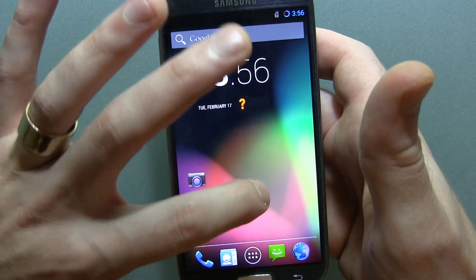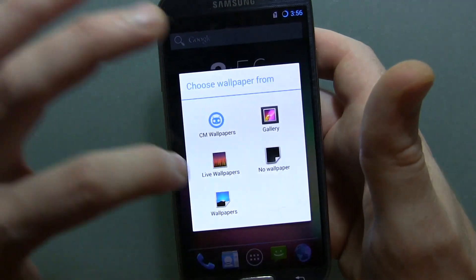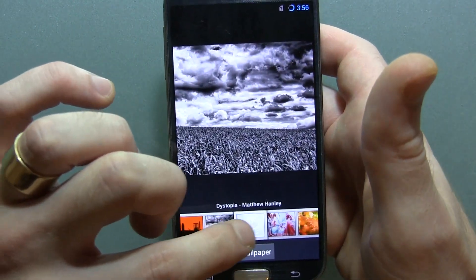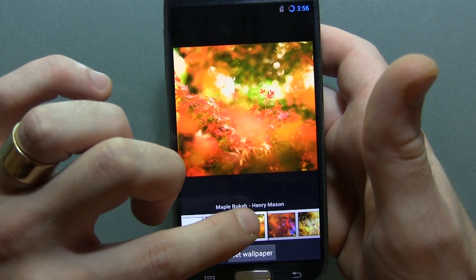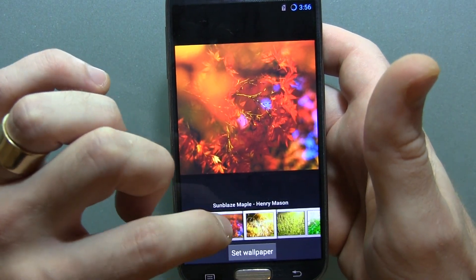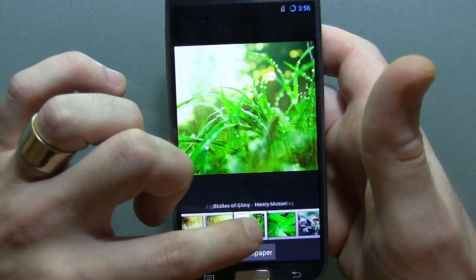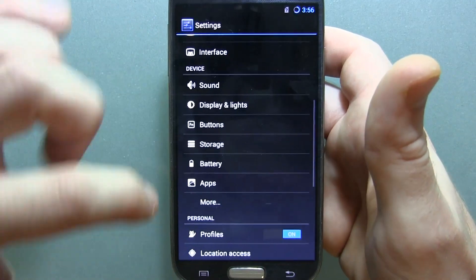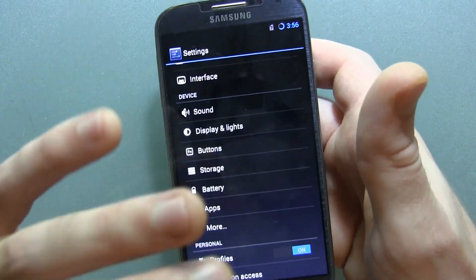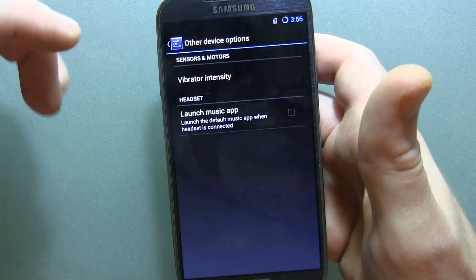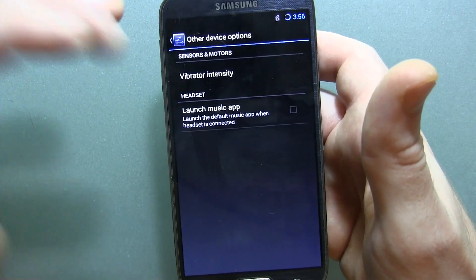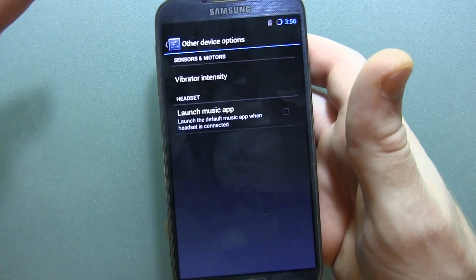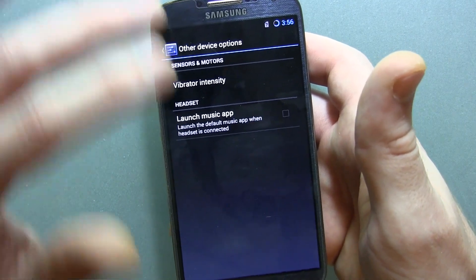Other than that, we do have some new wallpapers. If we go ahead and long-press and jump into CM wallpapers, you'll notice some new wallpapers from Matthew Henley — lots of really nice nature pictures. For those of you that have seen my Nexus 4 CyanogenMod 10.2 M1 video and my HTC One, there really isn't much of a difference. Going into Settings, scrolling down to More — where you'll find device-specific options — just like the HTC One, nothing changed here: vibrator intensity and launch music app based on whether you plug something into your headphone jack. On the Nexus 4, there are calibration settings, but that's been there for a little while.